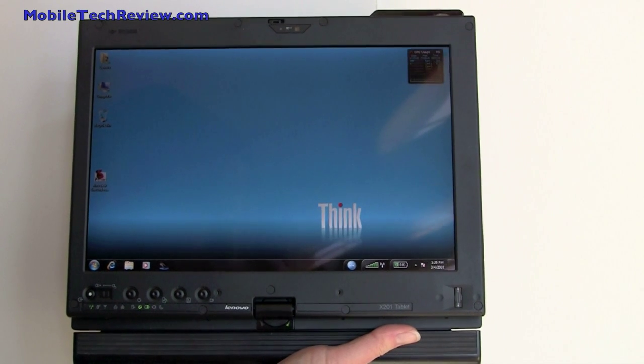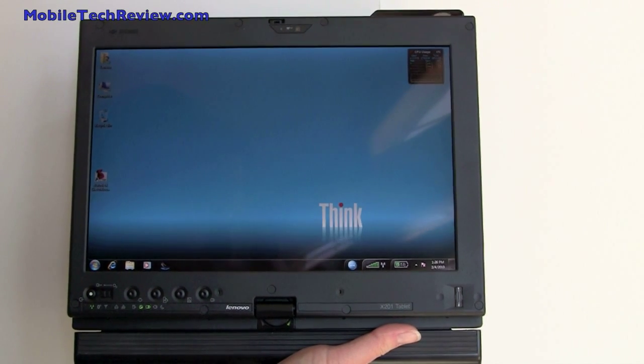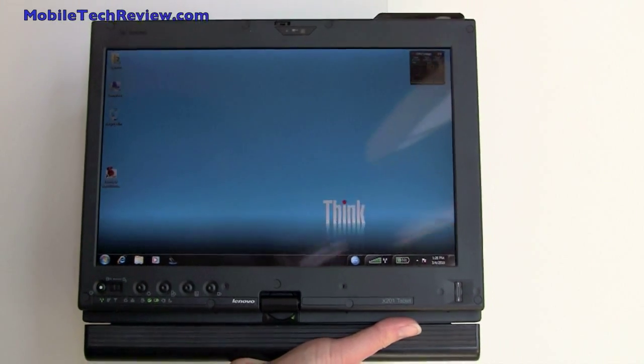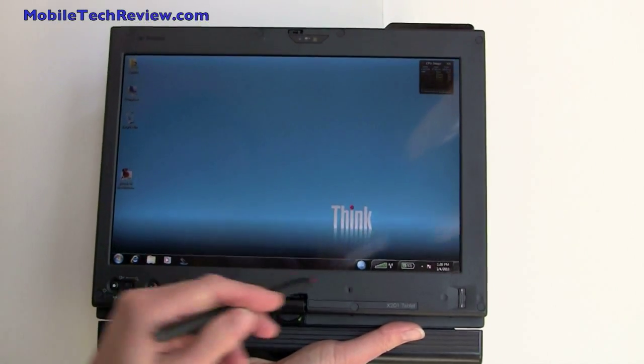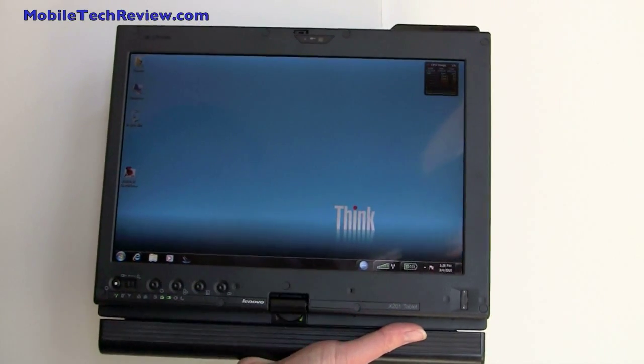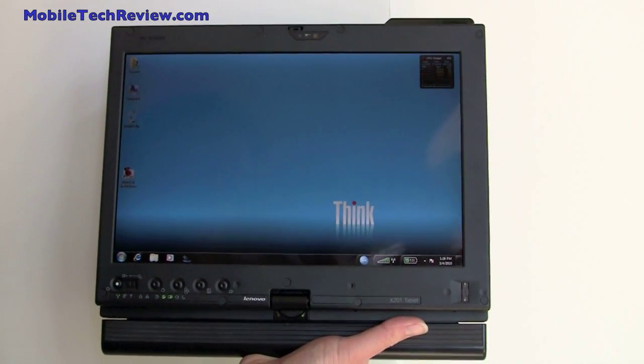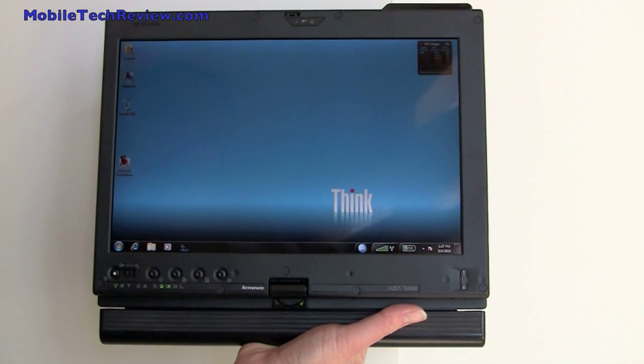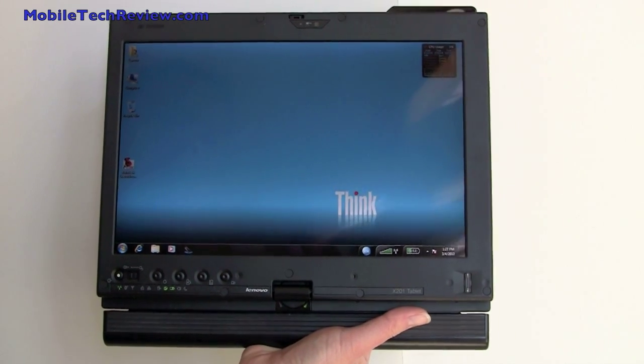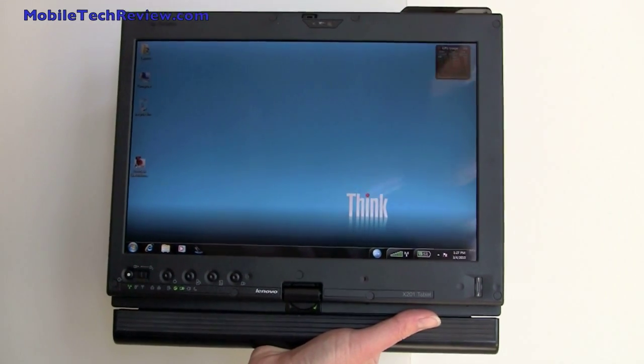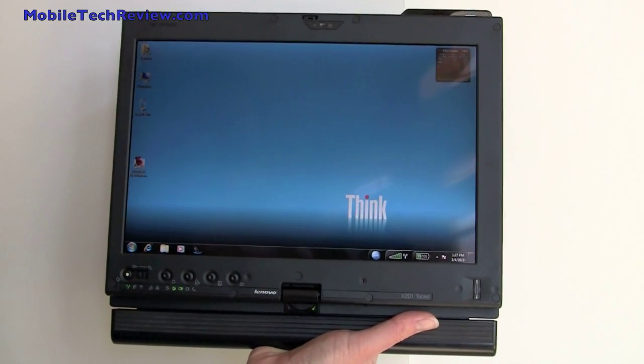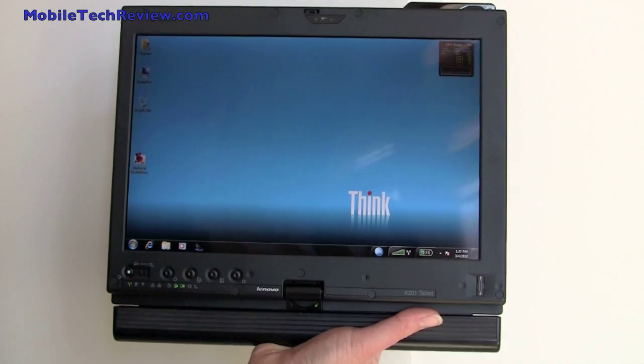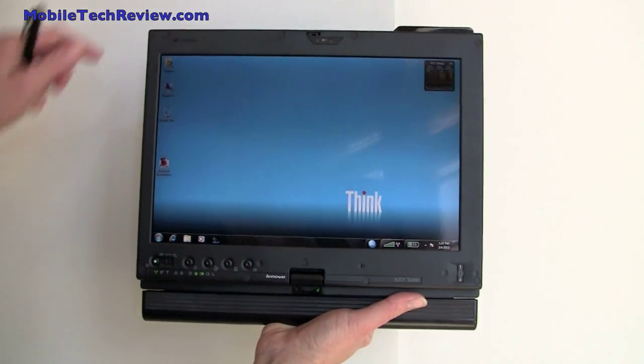This is Lisa from Mobile Tech Review, and this is Lenovo ThinkPad X201T. This is Lenovo's revision of the X200 tablet series, and this guy is even faster and lighter than the previous ThinkPad X200 tablet model.